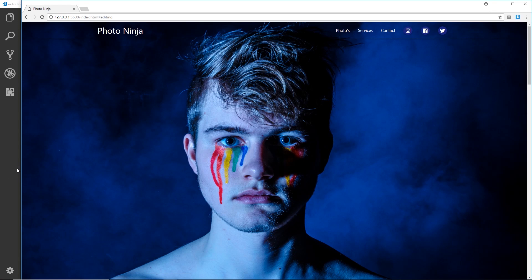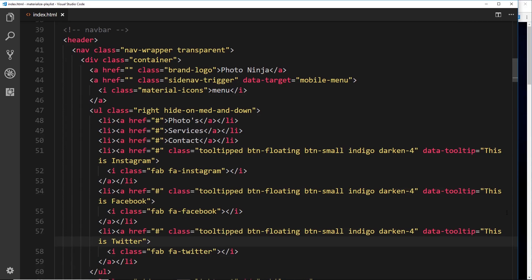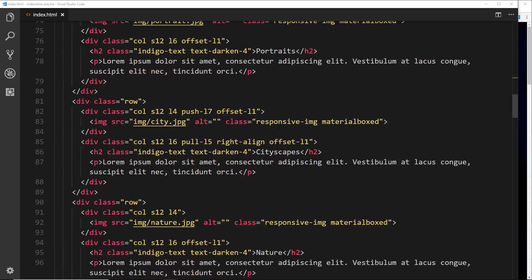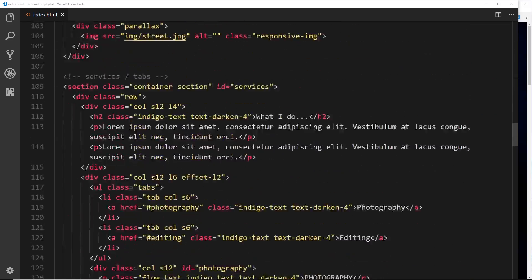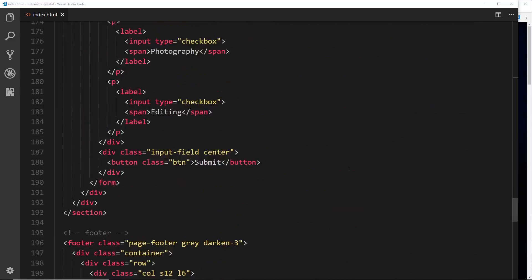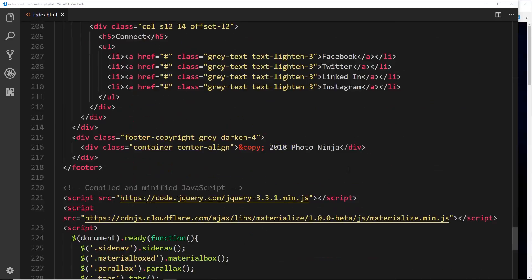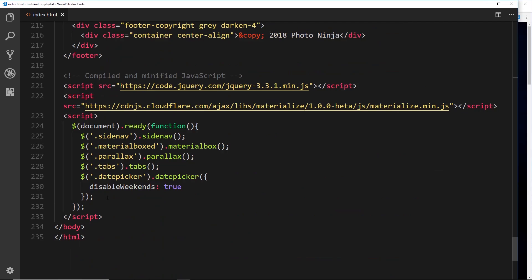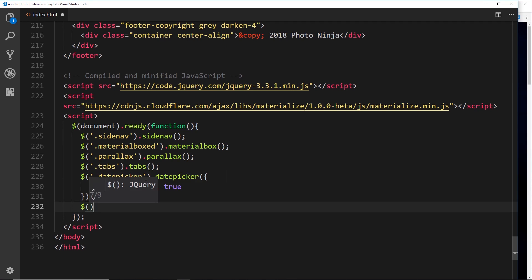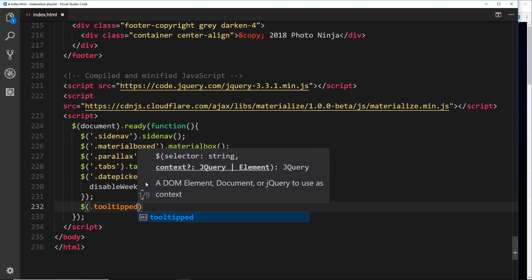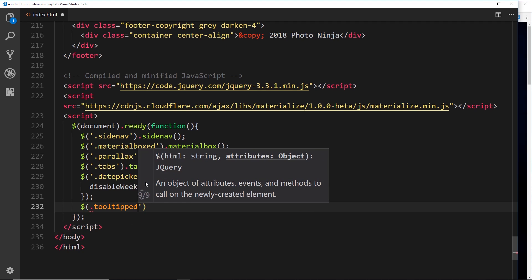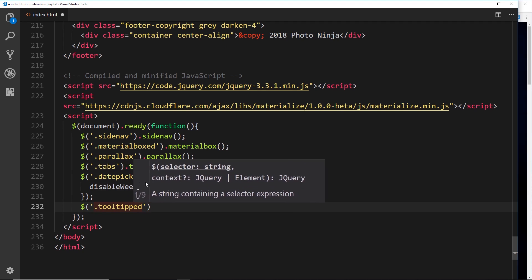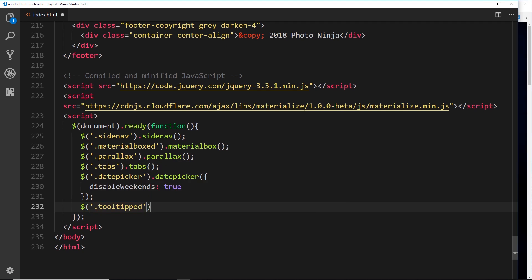Let's scroll right down to the bottom, and where we see all of this, underneath we'll look for our tooltipped class - remember to put those in quotes - and then dot tooltip, like so.